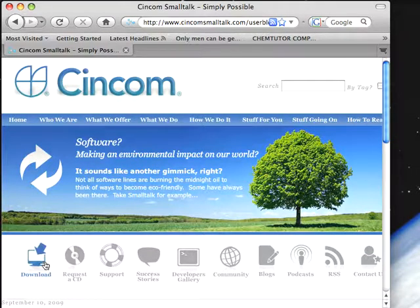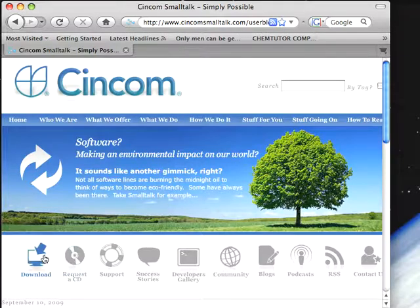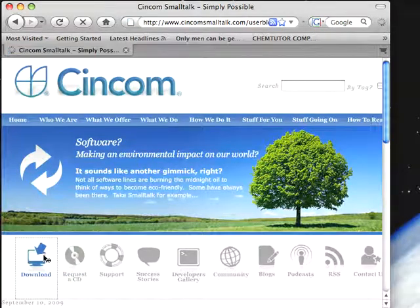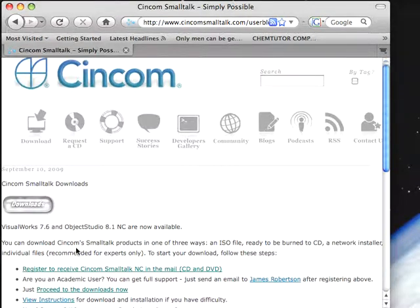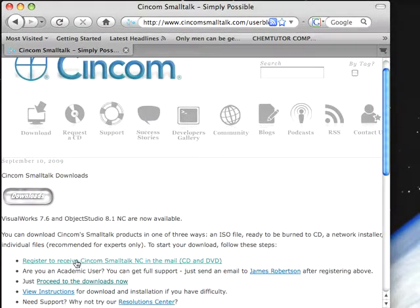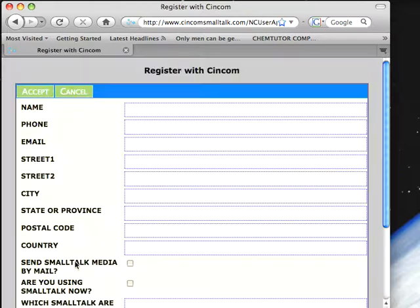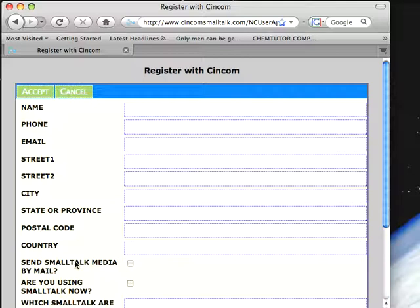If you go to our website, you go to this download link right here at the top, hit that, it'll take you to this page. Now, it'll offer to register you, and this is something that if you have a slow internet connection or if you'd like to contact Cincom, this is worth filling out.